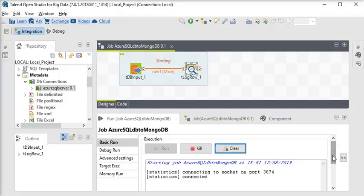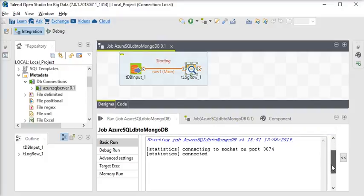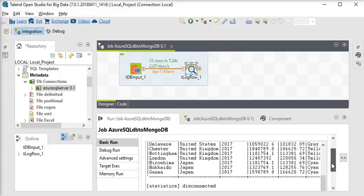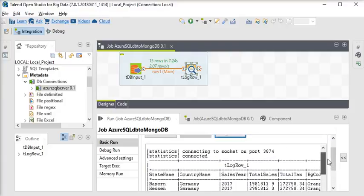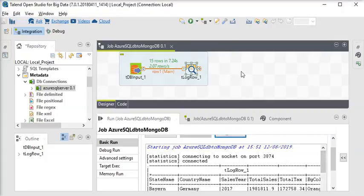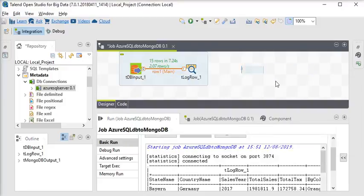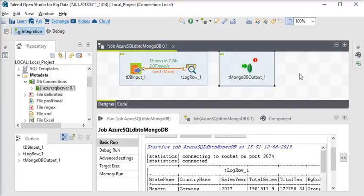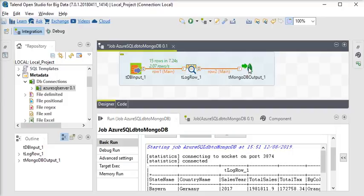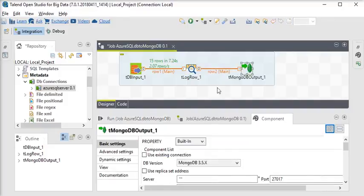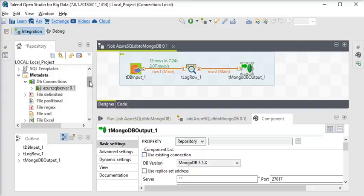The job is running. We are going to see what kind of data is coming from Azure. This is the data coming from Azure. Now we are going to use TMongoDB Output to store the data into MongoDB. I am going to connect TLogRow to TMongoDB Output. Double-clicking on TMongoDB shows the basic settings. We have already created a connection to connect to MongoDB.